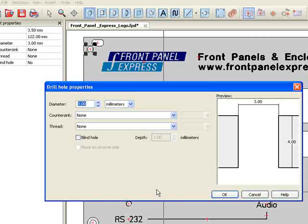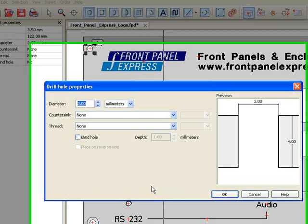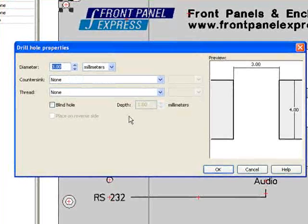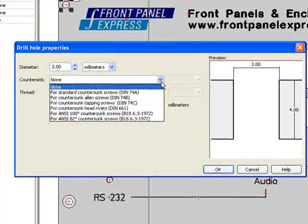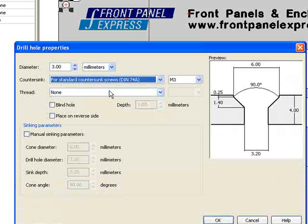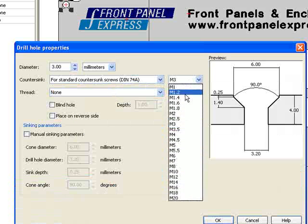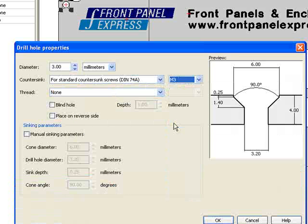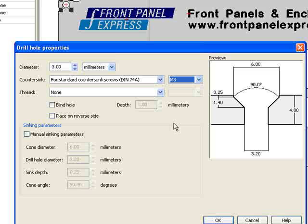Once in Drill Hole Properties, I will select standard countersunk screws from the countersink drop-down box and will then select M3 from the adjacent drop-down menu. This will automatically adjust the size of the hole.